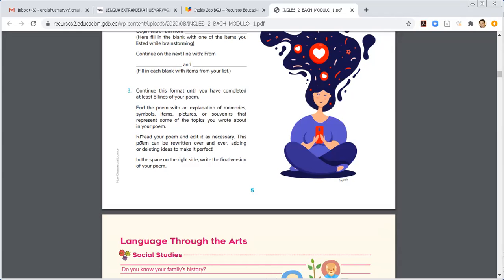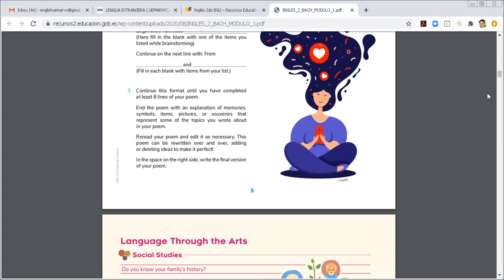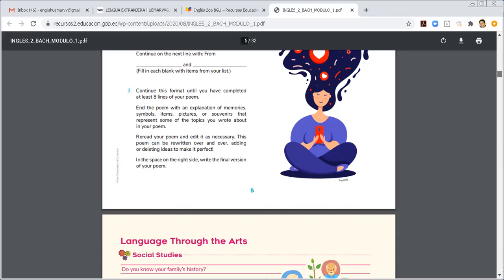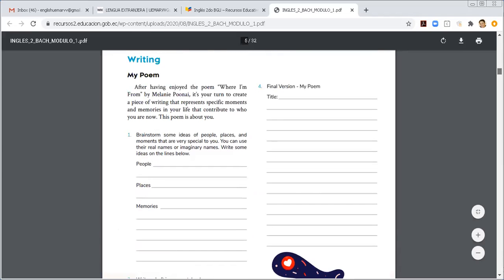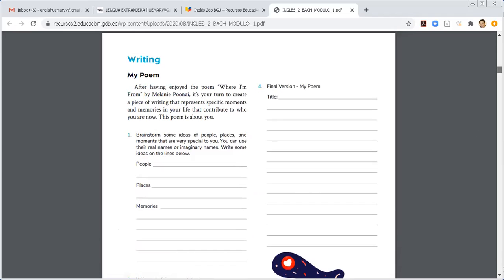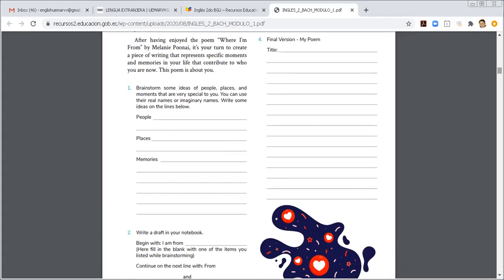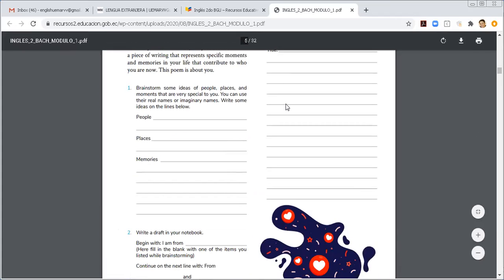Entonces, leas, lo vuelvas a leer y vayas verificando con el fin de que vayas editando, si es necesario. Entonces, luego de vuelta lo vas reescribiendo y le vas añadiendo una forma hasta que quede perfect. So, in the space on the right side, write the final version of your poem. Entonces, tenemos aquí, final version of my poem. Vamos a ver si.